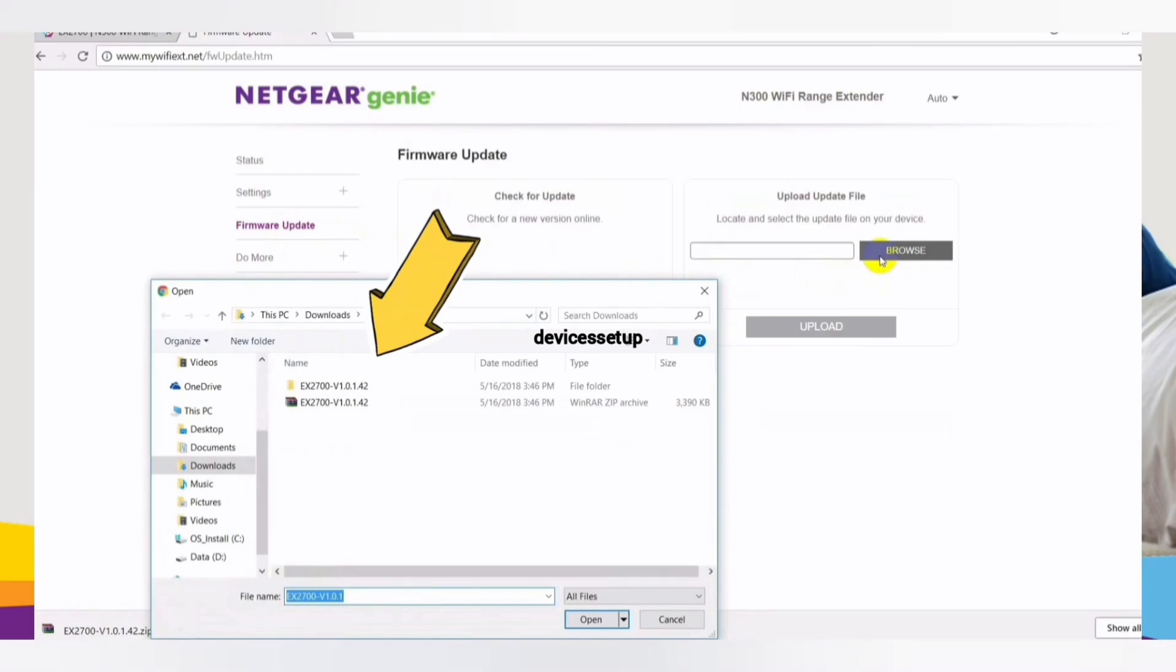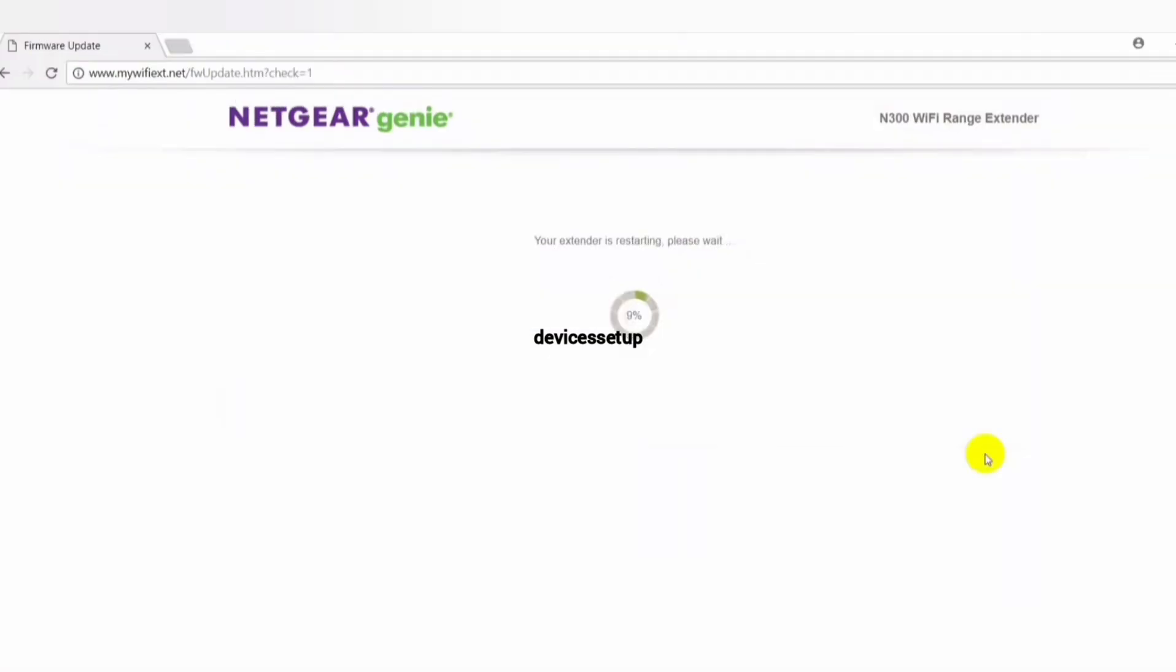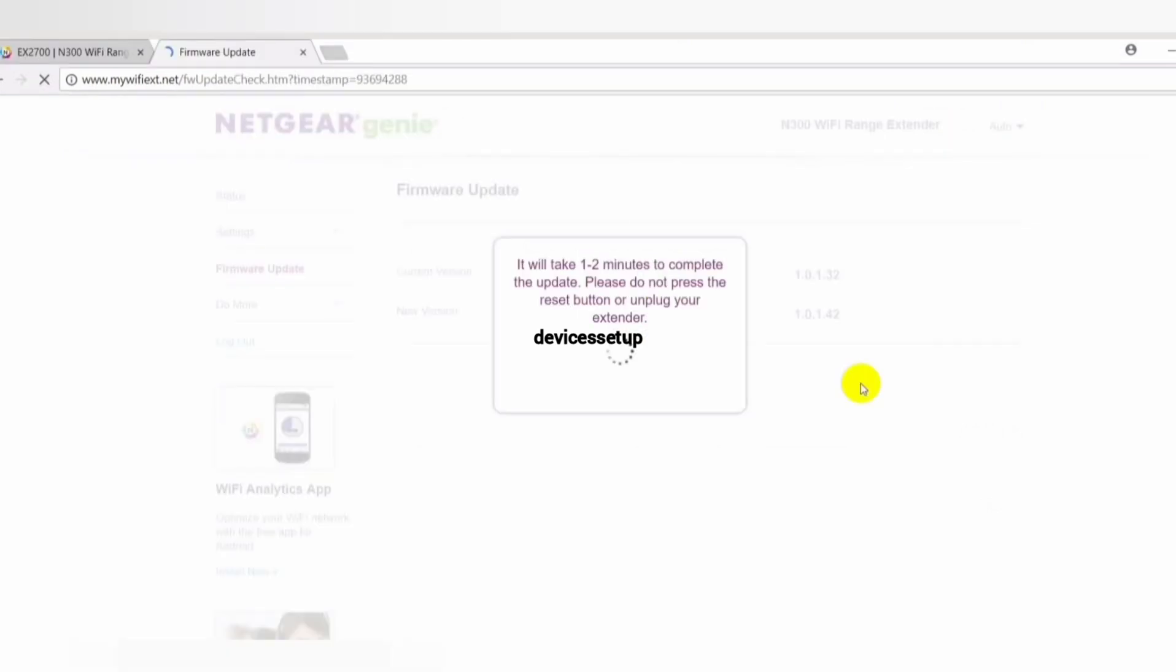Do kindly note that during the time the extender is updating its firmware, do not turn off the system or the extender. Moreover, do not try to go online until its firmware update is completely finished.